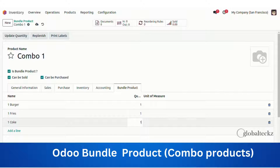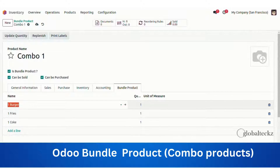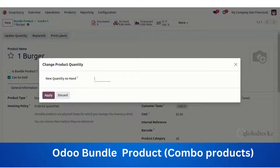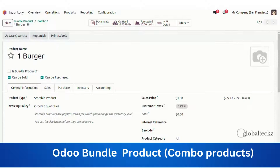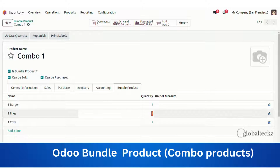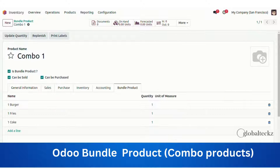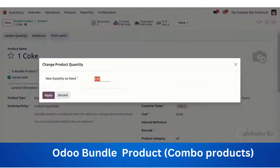Once this is done, we will update the quantity as one for each of them. Then we'll get into the product and update the on-hand quantity as 10 for all of them — for the burger, for fries, and the same goes for Coke.